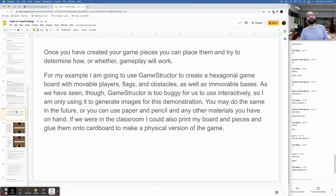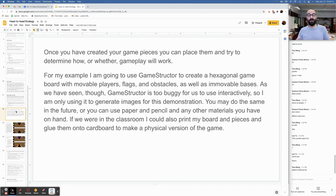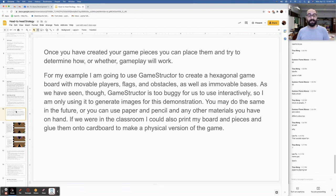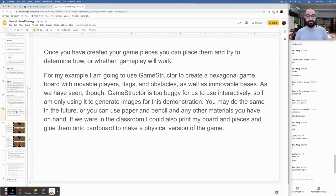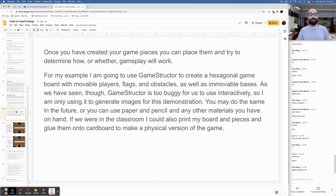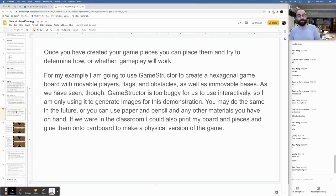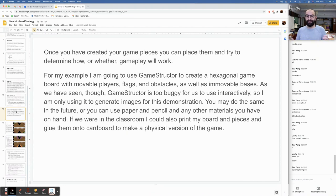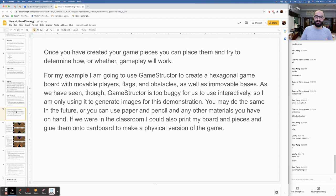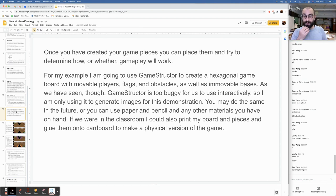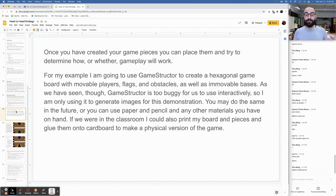Once you have created your game pieces, you can place them and try to determine how or whether gameplay will work. For my example, I'm going to use GameStructor, that's a thing I linked you to last week, to create a hexagonal game board with movable players, flags, and obstacles, as well as immovable bases. As we have seen, though, GameStructor is a little buggy for us to use interactively, so I'm only using it to generate images for this demo.